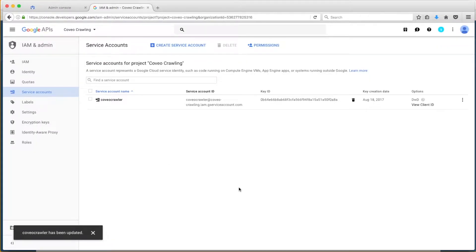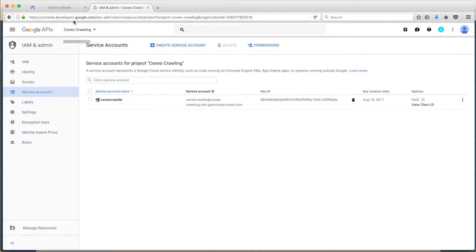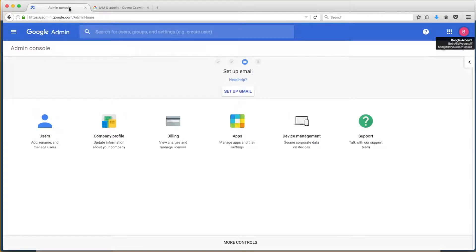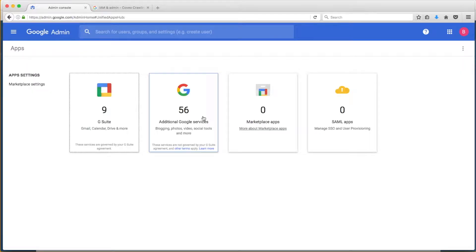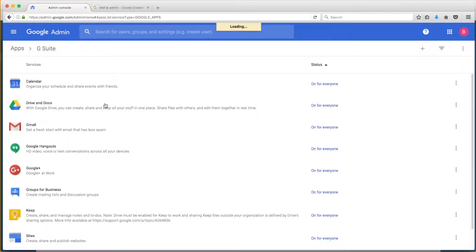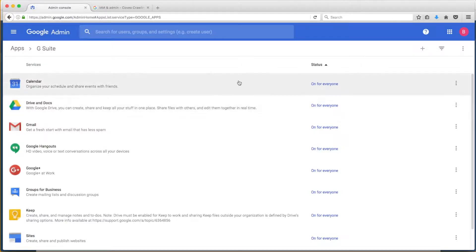Now, Bob just has to enable some permissions in the Google Apps Admin console. The first thing he'll do is click on Apps and choose G Suite, and verify that Drive4Docs is on for everyone. If not, he can change it here.